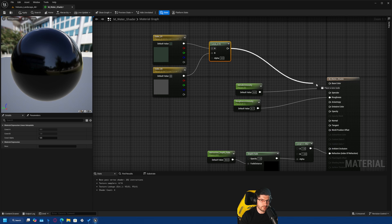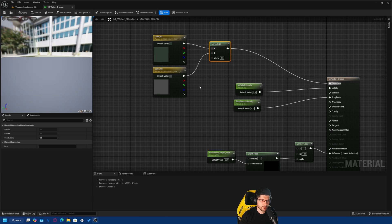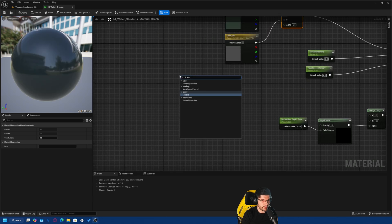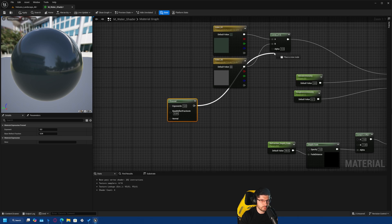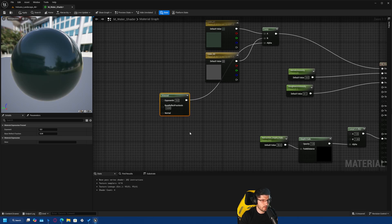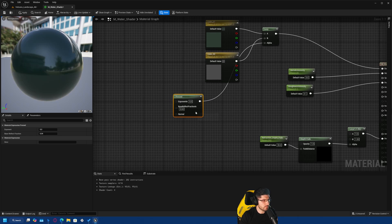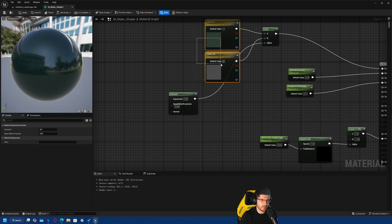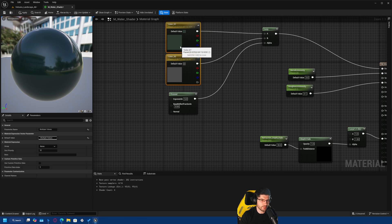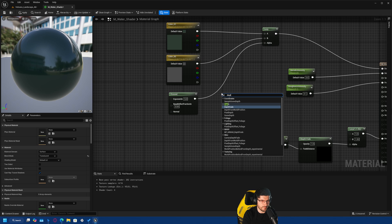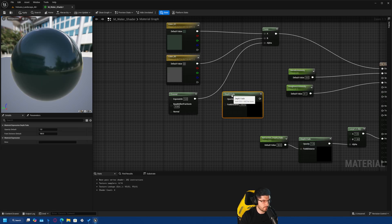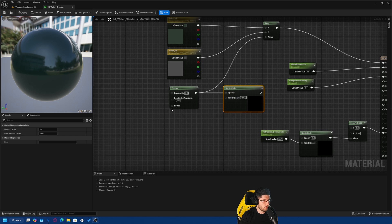The alpha for the Lerp is going to be decided by a Fresnel node. We plug the Lerp into the Base Color, then bring in a Fresnel node and plug it into the alpha. We're also going to use a second Depth Fade node to tell where the water shows up based on proximity to meshes, and we plug this into the Opacity.